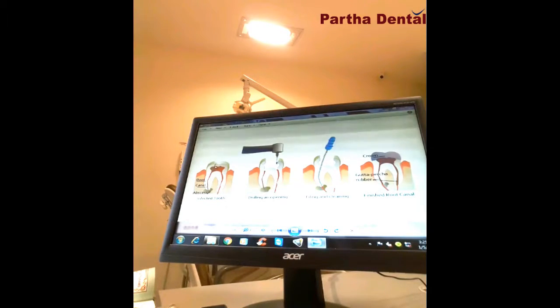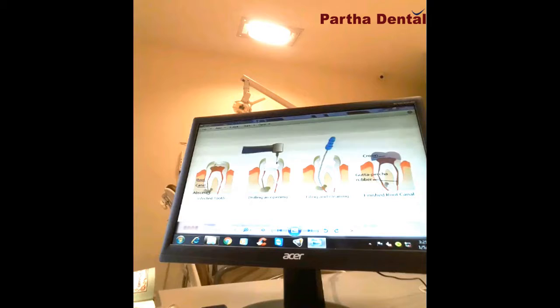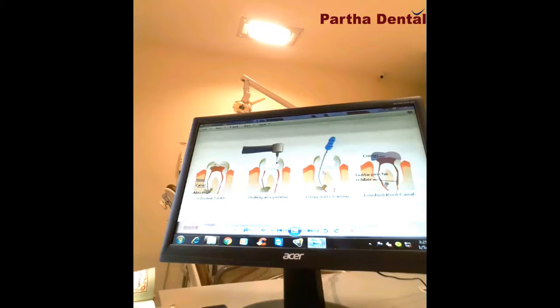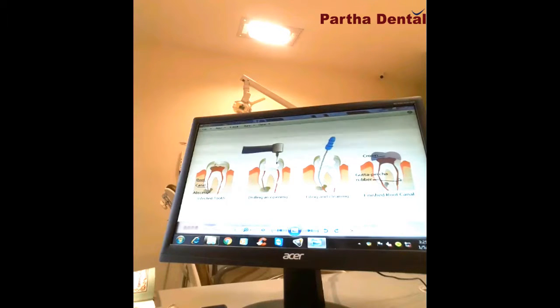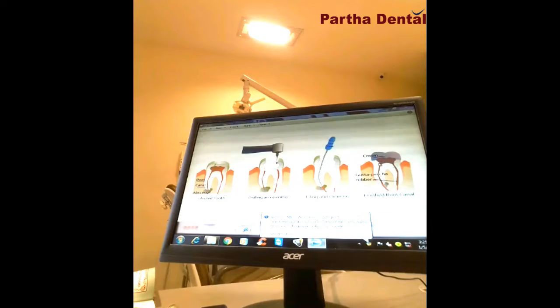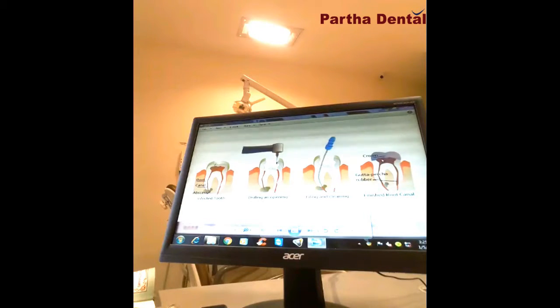Next, the first step is to clean out all the infected tissue from inside. Then we will close with medication. After that, we will put the cap on the other side. So the goal of this procedure is to save the tooth.